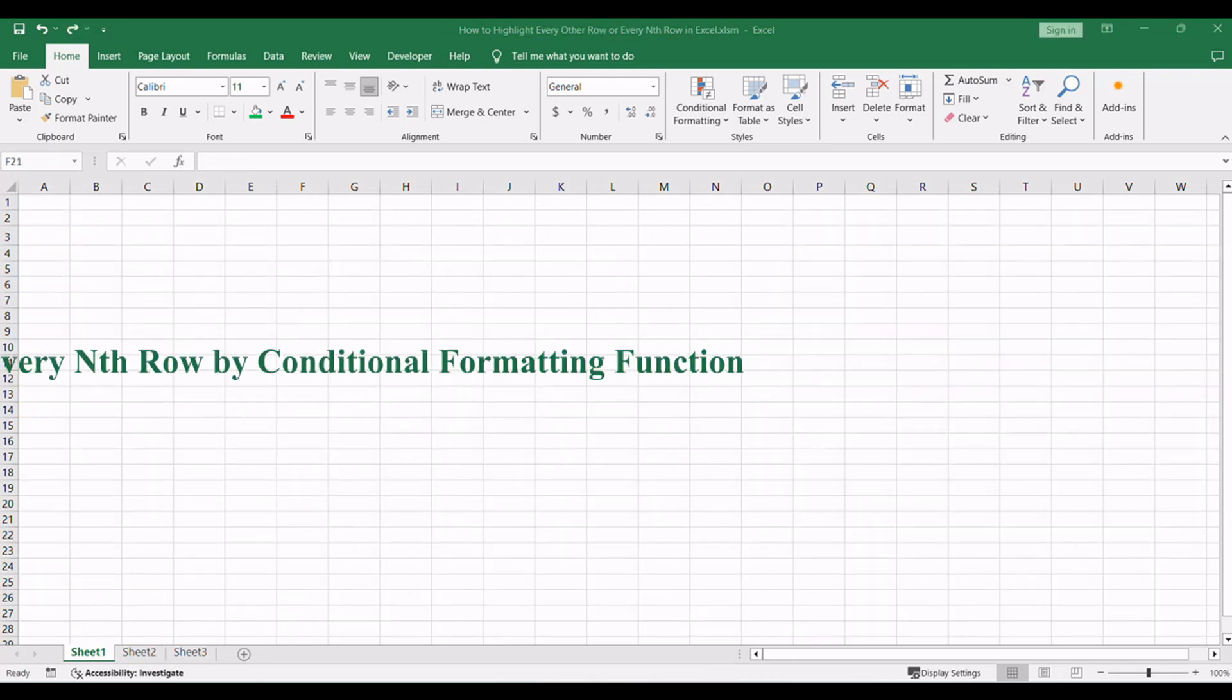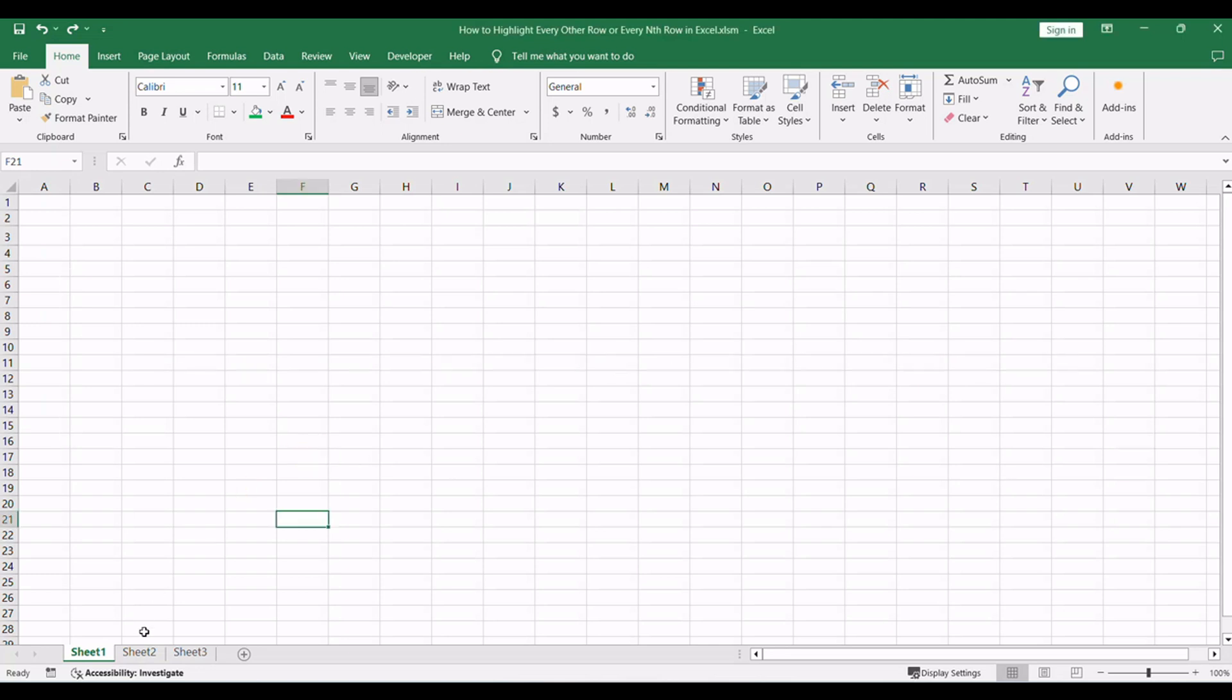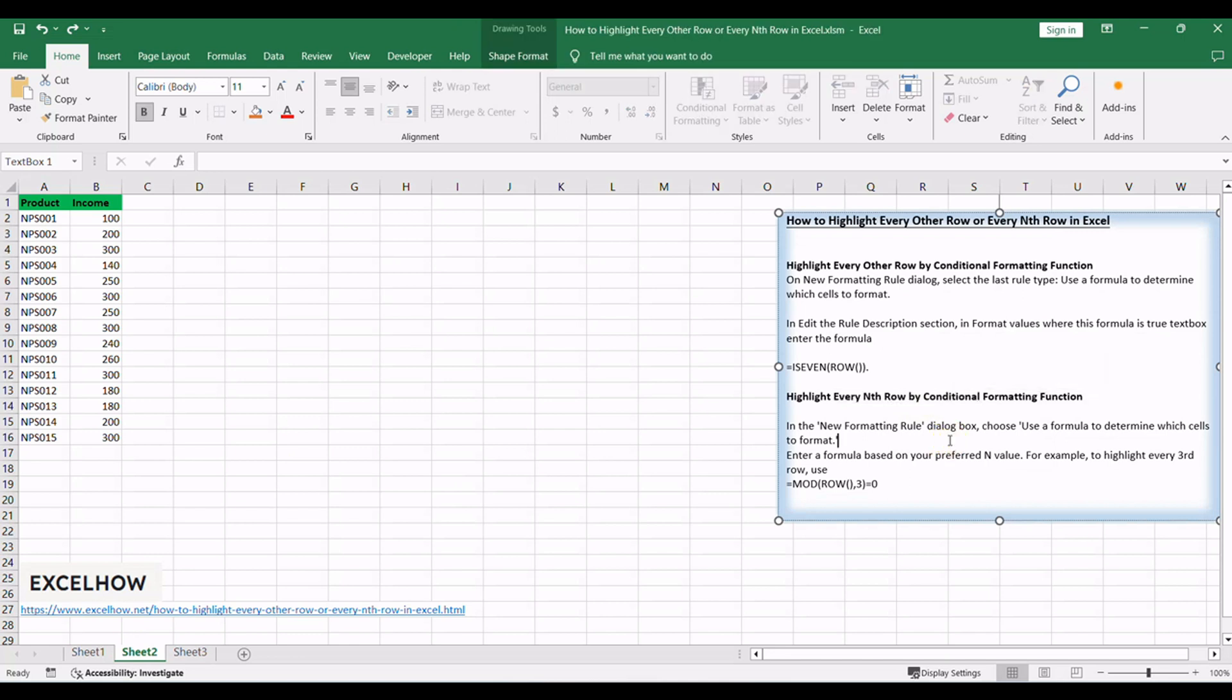Now, let's take it a step further by exploring how to highlight every Nth row using conditional formatting. This advanced technique allows you to customize the interval between highlighted rows for a more tailored presentation of your data.